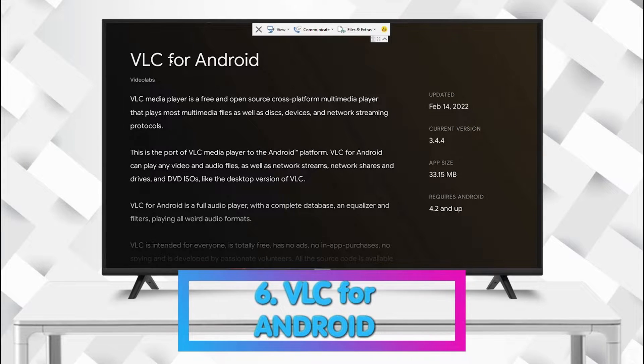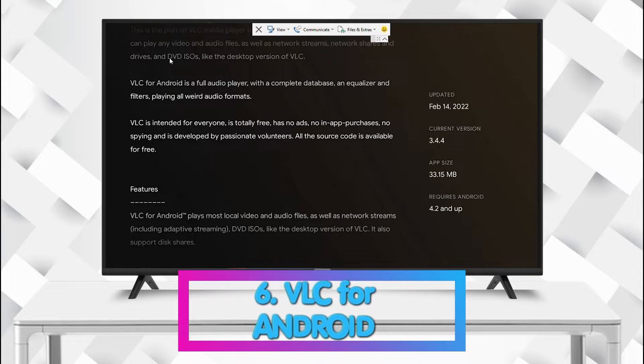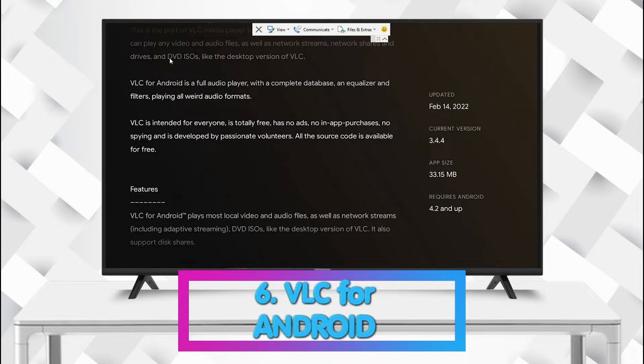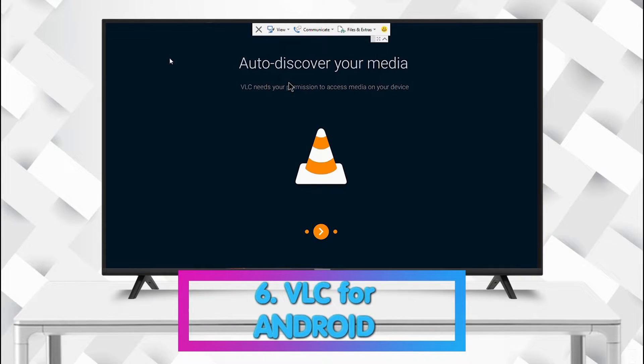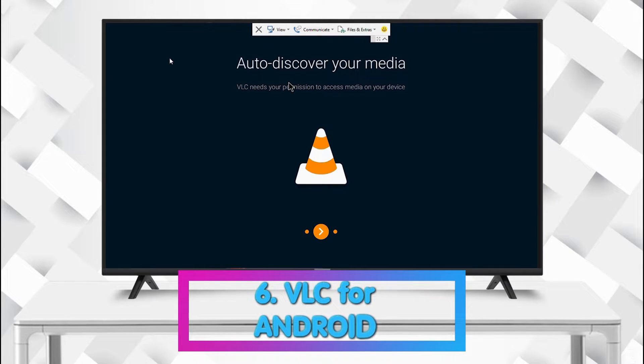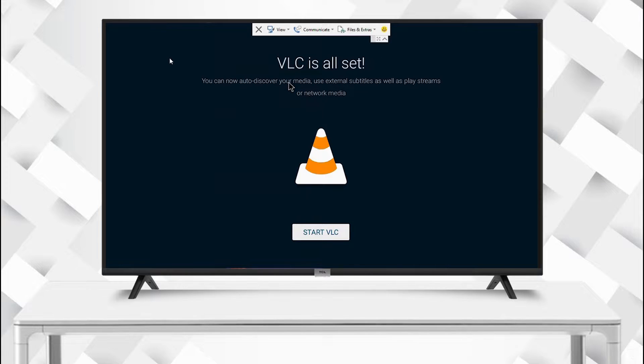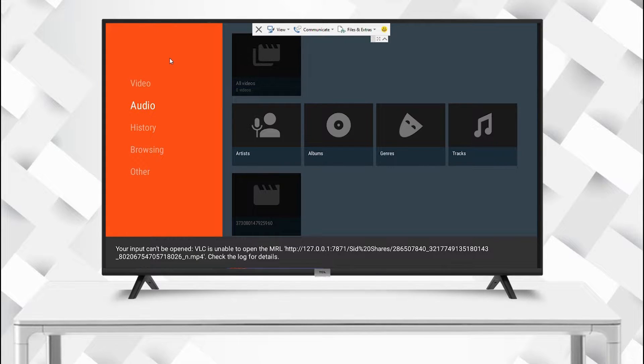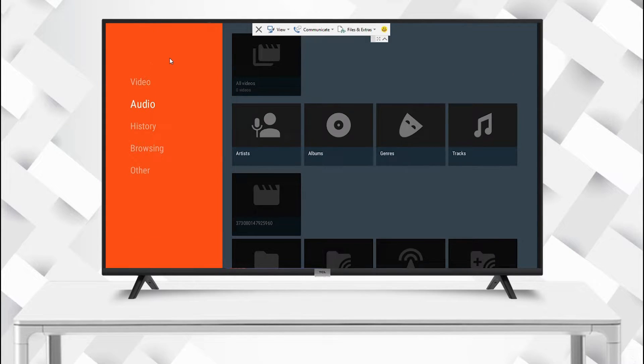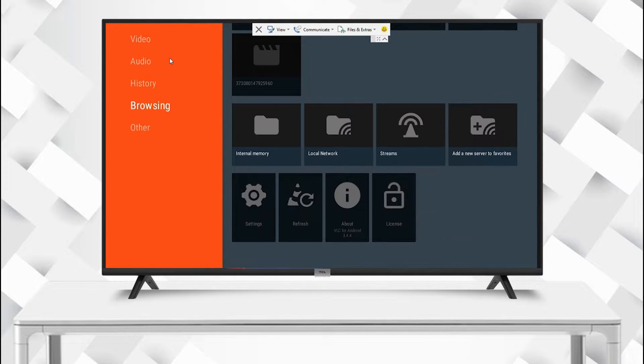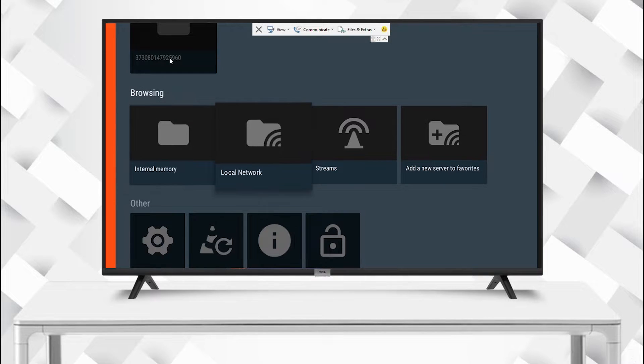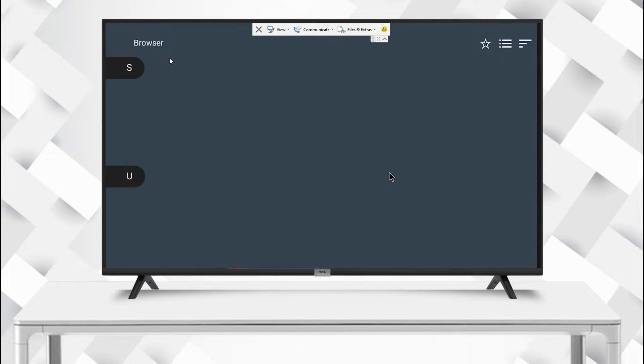VLC for Android is on number six. This video player gives you access to play various video and audio formats which you cannot play using the default video player. VLC can be used to play streaming media and also play media from network shares.